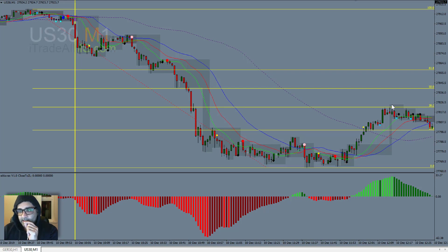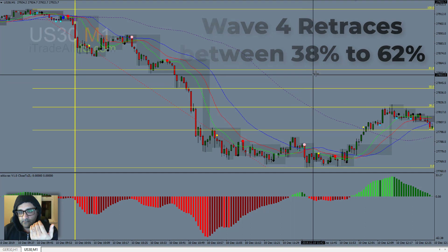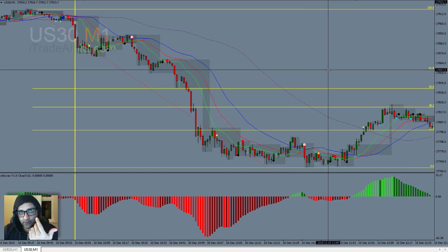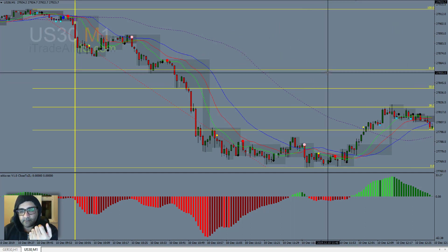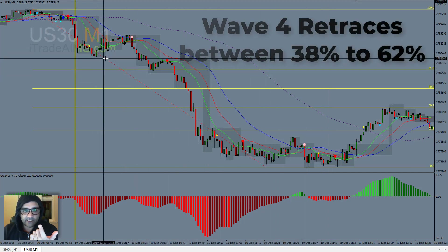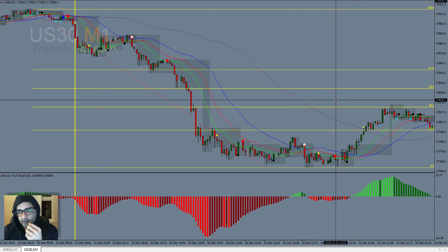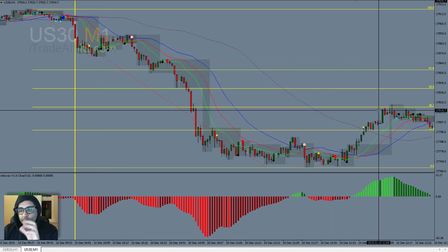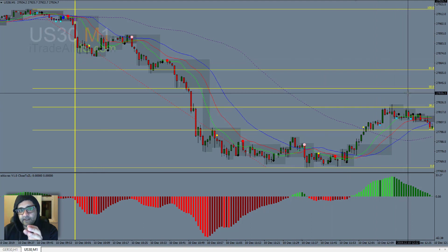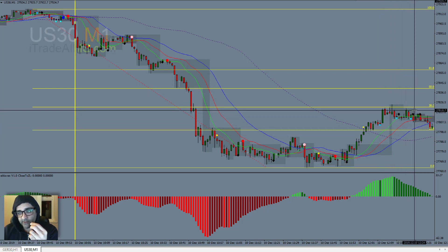So the rule here is that wave four can retrace all the way to 61.8%, making sure that 61.8 does not go past what would be the peak of wave one. But when wave four is between 38 and 50, that's considered as the sweet spot. Sometimes it would form between the 23 and 38 — that's fine as well, as long as the setup is there.